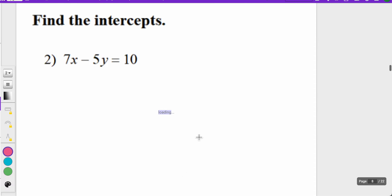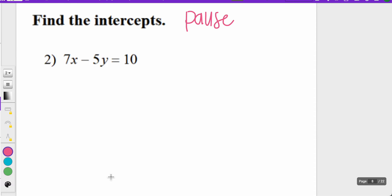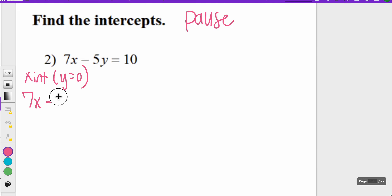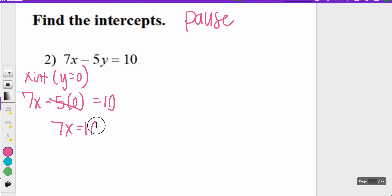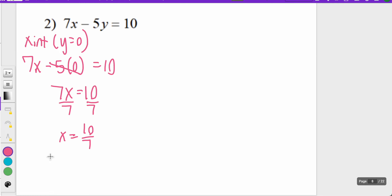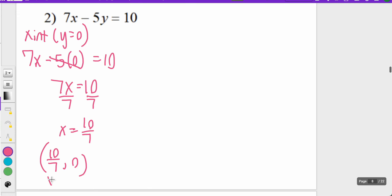If you feel comfortable, try the next one on your own and pause the video. For the x-intercept of example two, y equals zero, so I have 7x minus 5 times zero equals 10. Negative five times zero is zero, so that goes away, leaving 7x equals 10. Dividing both sides by seven, x equals 10 over seven. So my x-intercept ordered pair is (10/7, 0).